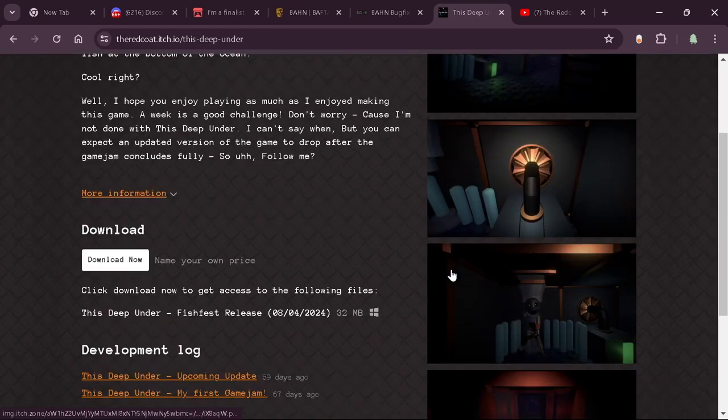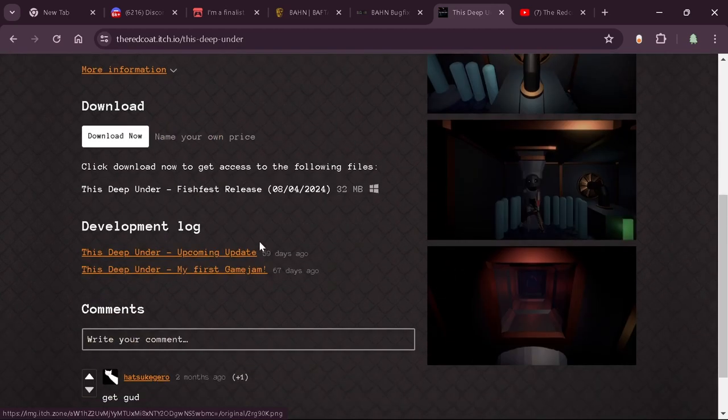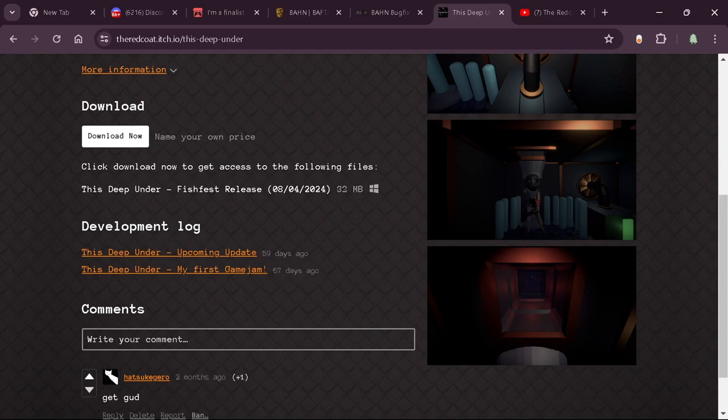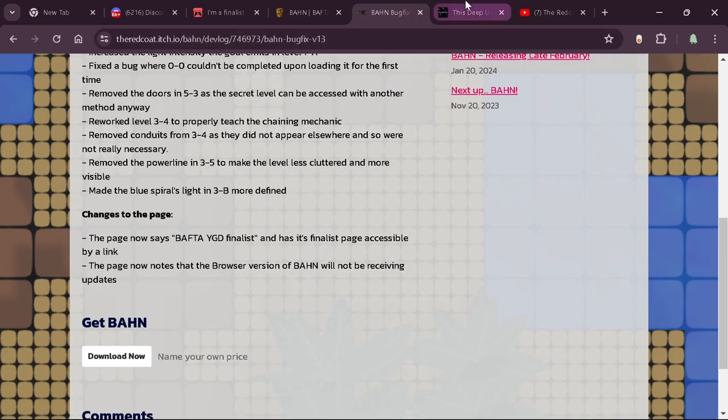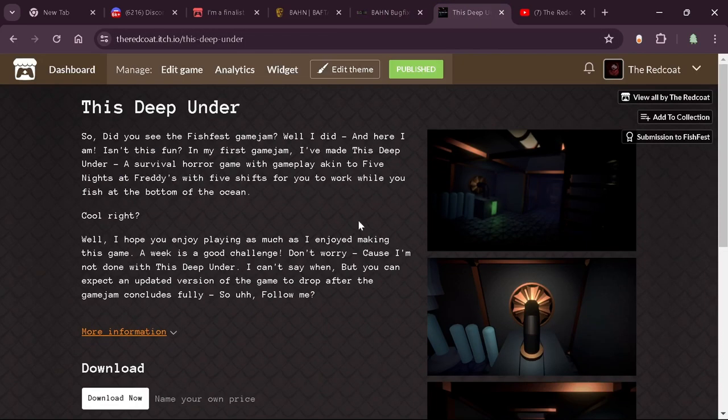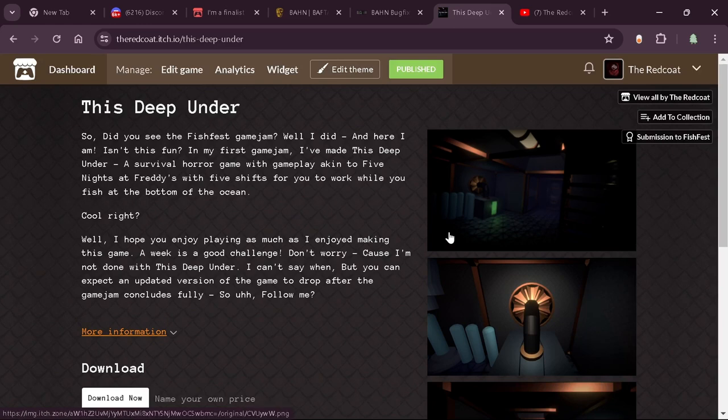Basically, this game was made for Game Jam, I'm very proud of it, and 60 days ago, I was like, hey, I'm going to update the game, which was cool. And I know I said it was coming first, but this is coming first, and then we'll get the This Deep Under update out, which will be awesome.